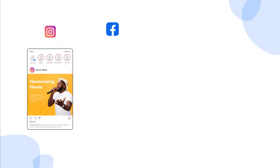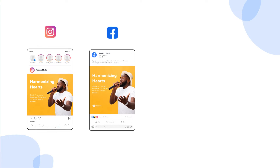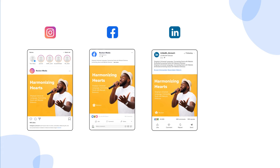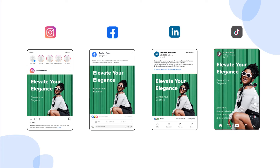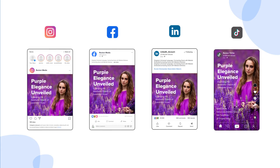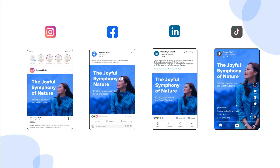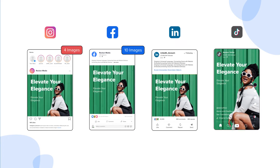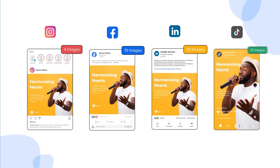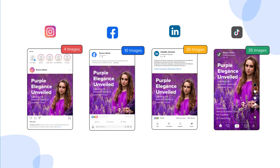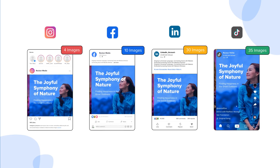Whether you're designing posts for Instagram, banners for Facebook, or visuals for any other platform, SocialPilot has got you covered. The platform automatically adapts to the maximum image limits of Instagram, Facebook, LinkedIn, and TikTok, ensuring you stay within guidelines without lifting a finger.